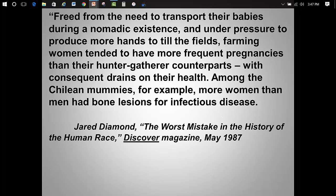Sometimes the stimulus will be a secondary source, often a historian's interpretation of historical events. A longer version of this quote is going to show up on your exam as well. Based on this quote, what do you think this geographer considers the worst mistake in the history of the human race? Actually, it's the invention of agriculture. We didn't assign the entire article, but it is up on Moodle if you'd like to peek.